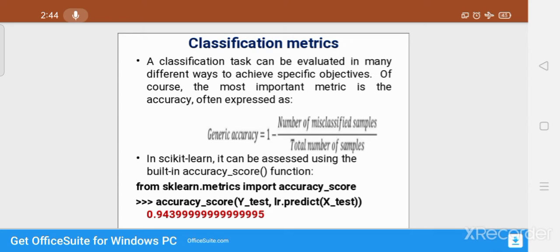Now this model is applied to unknown testing data. For example, if a student's result is 59% then we give the class label as higher second class. But if the result is 59.99%, it is near about 60% which is the first class boundary. Whether to give first class or higher second class — this is what a misclassified sample means. We have to calculate the number of such misclassified samples.